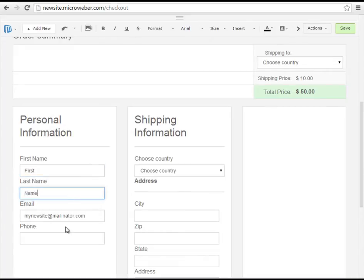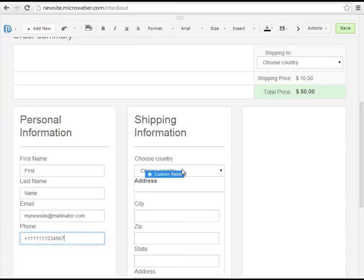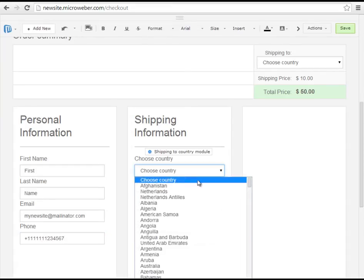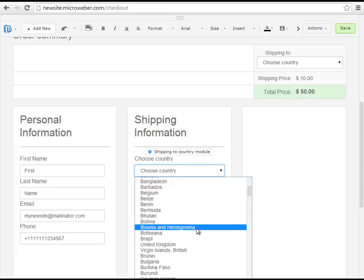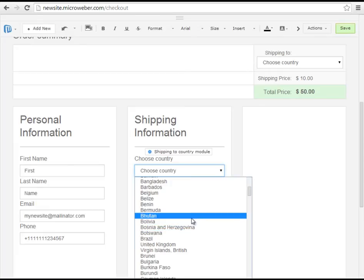We have some shipping information to which city, what is the zip code, any state, any address for example.